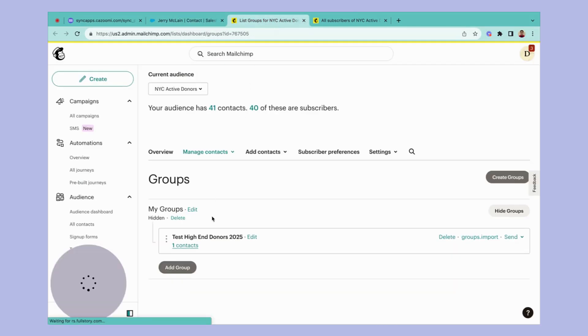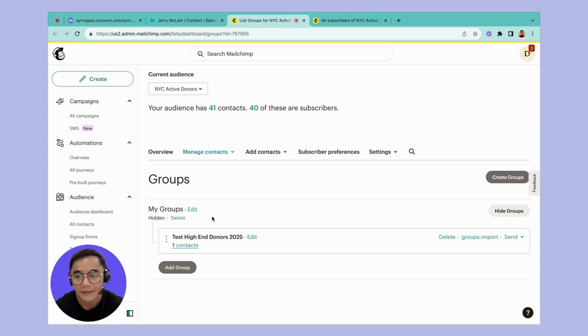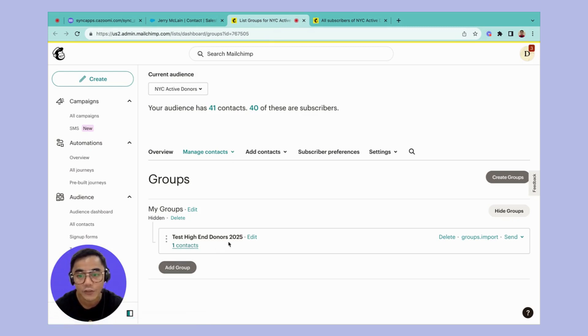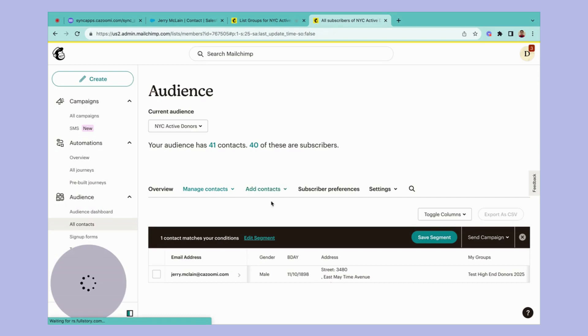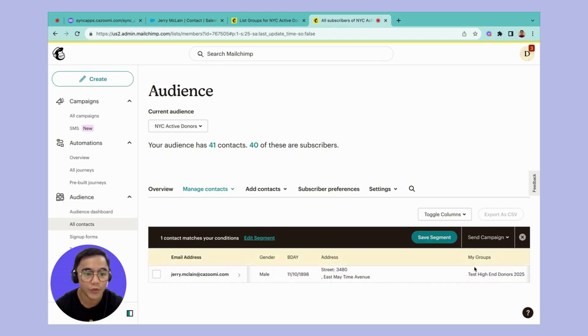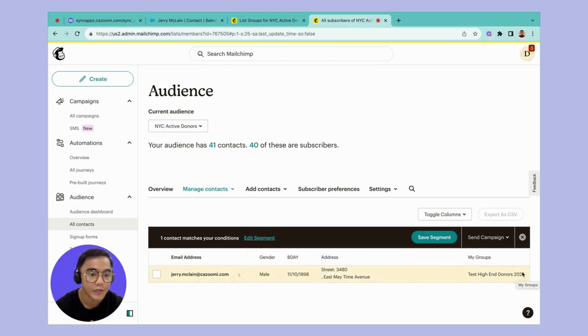So you can see in here that the group has been created, which is what we have specified in step one named test high-end donors 2025. Then there's one record in it. So let's take a look. So the record has been pulled, jerry.mclean.kazumi.com with the group that has been created test high-end donors 2025.